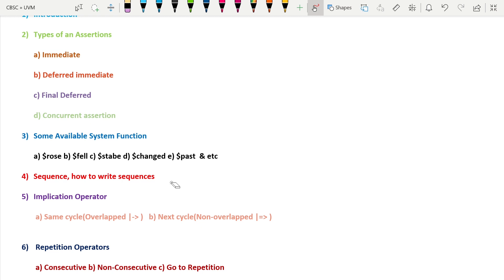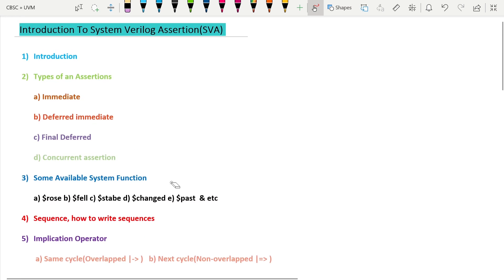So that is the introduction to the SystemVerilog Assertion series content. We will be starting this series soon — hope you stay connected for future updates. I hope you have understood the contents we are going to cover as part of this series, and I hope you will enjoy it.